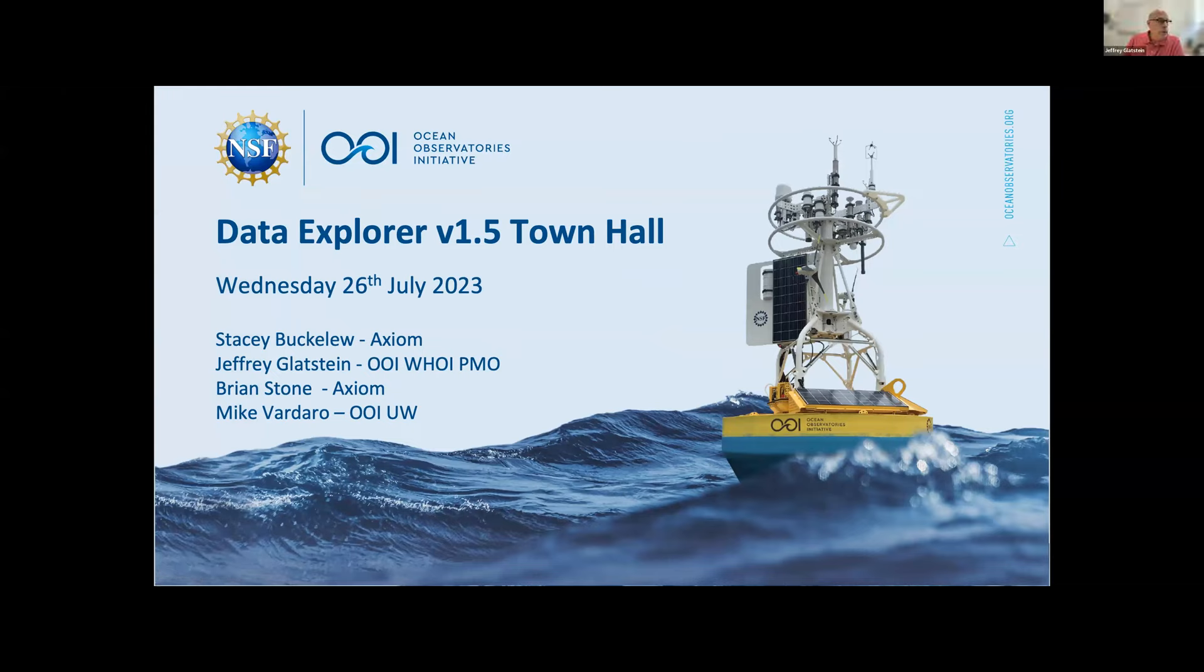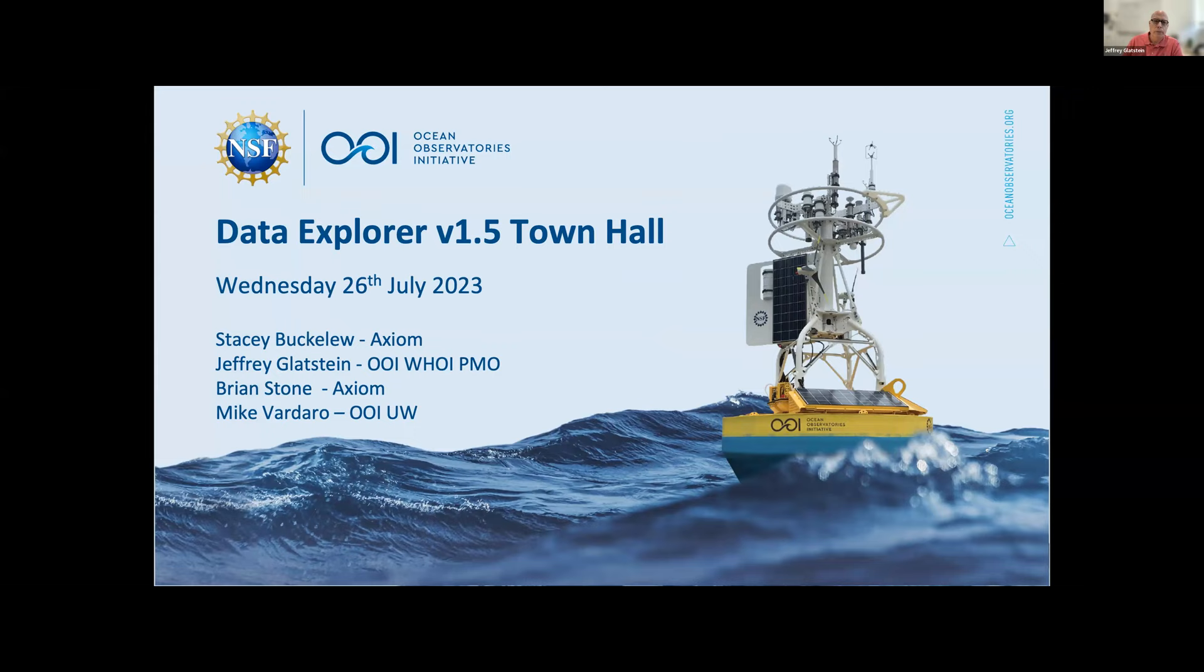Thank you everyone for taking your time to join us on this Data Explorer Town Hall meeting. My name is Jeff Gladstein. I'm the Senior Manager of Cyber Infrastructure here at OOI. These meetings and user feedback are so important to us. Data Explorer is primarily user-driven, so please keep that feedback coming. We appreciate your support.